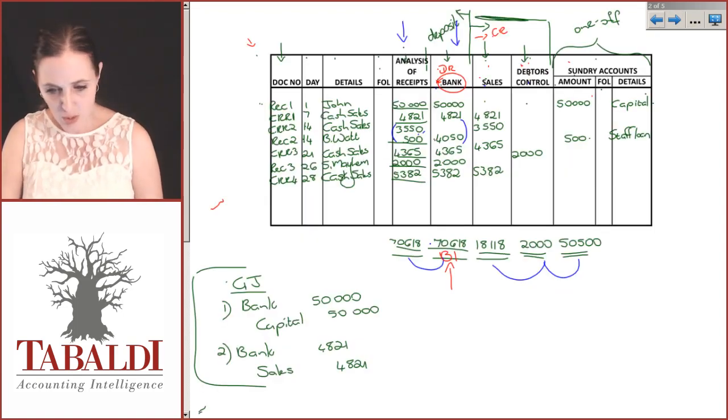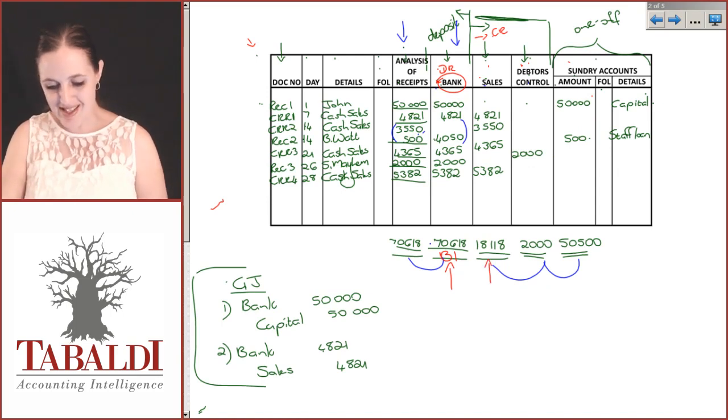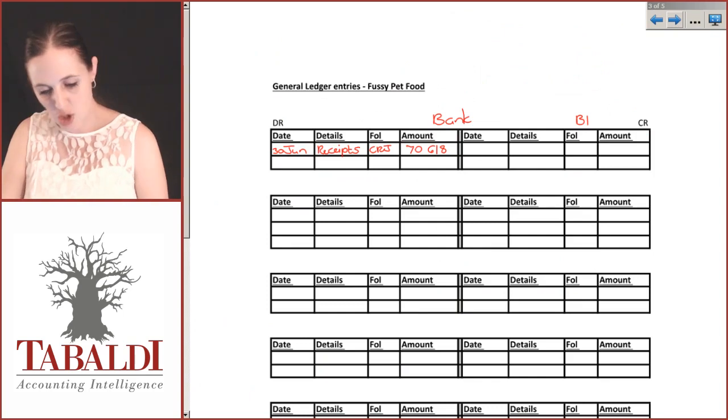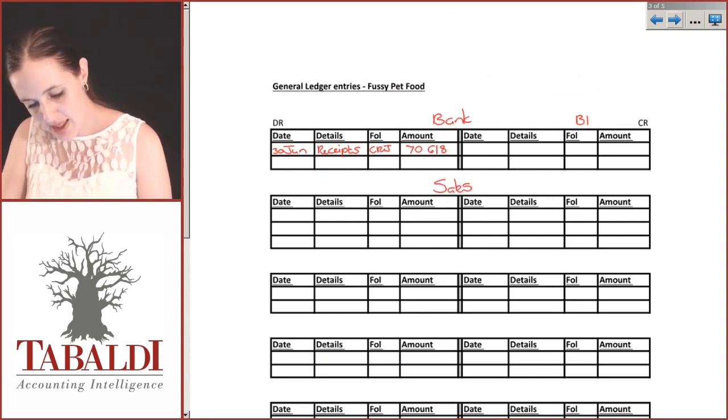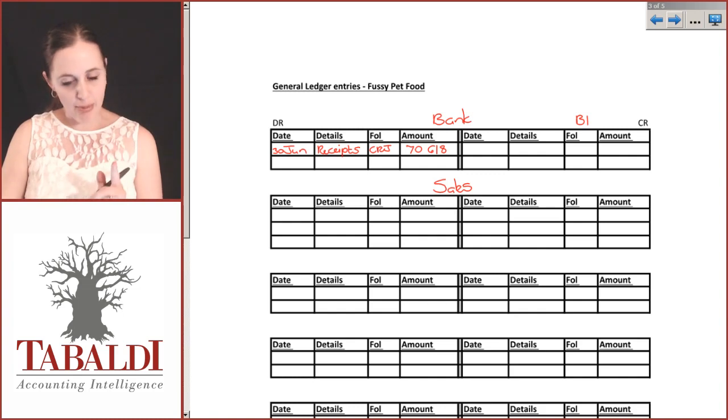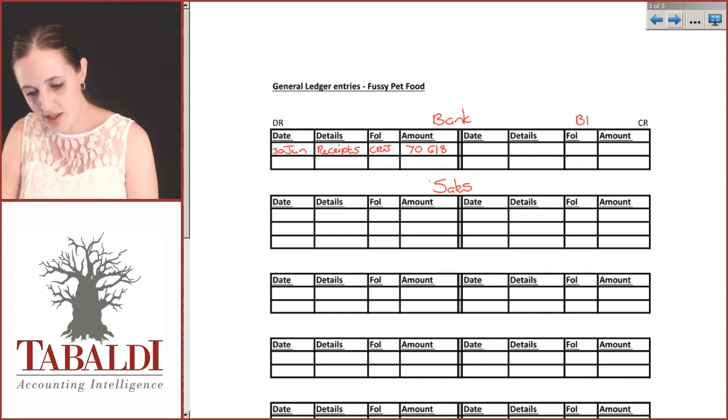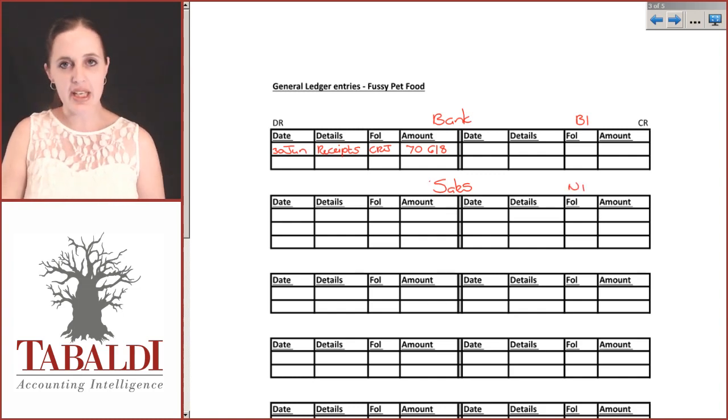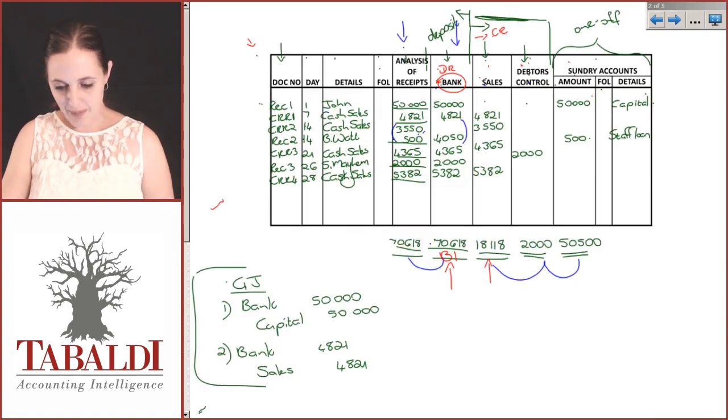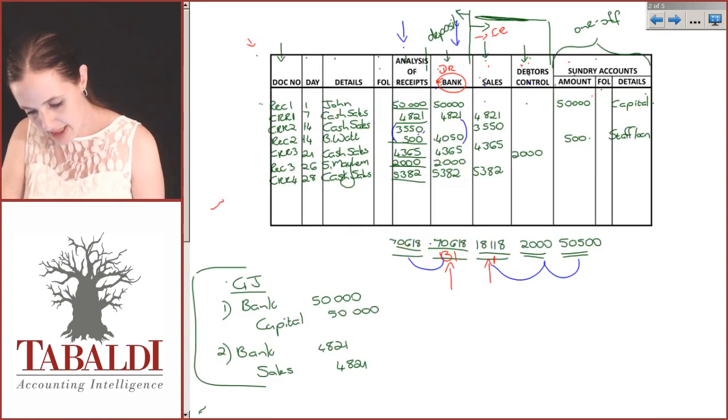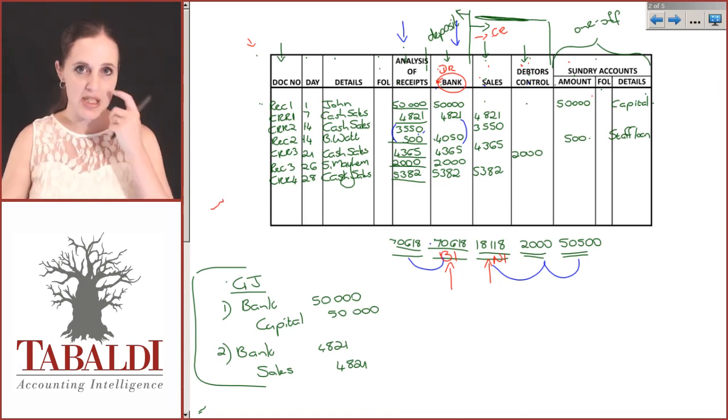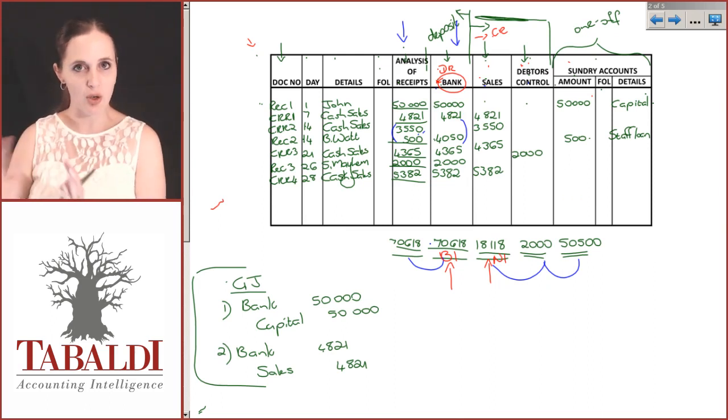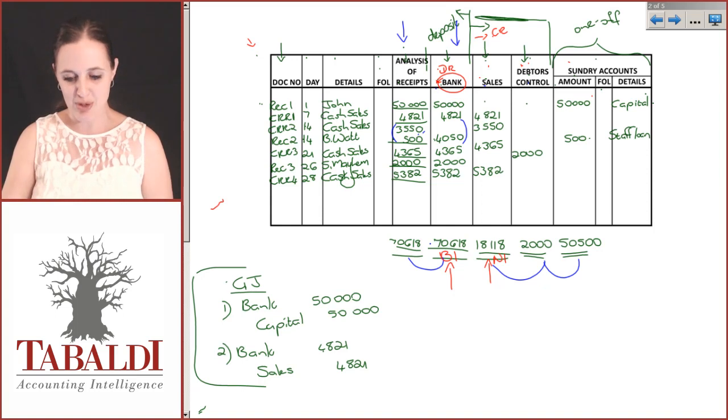Your next column is sales, and our sales for the month was 18,118. So my next general ledger account I'm going to open will be sales. Number it first. Your sales are your income numbers, so we number that straight away and start with N1. Again, indicate here that I'll be posting that to N1.